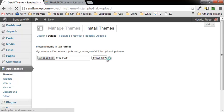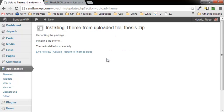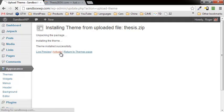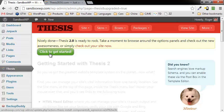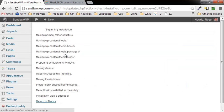And then click on activate, and this is the screen you should be getting. Now we're going to go ahead and click on this big green button that says click to get started, and click on down here on return to Thesis.